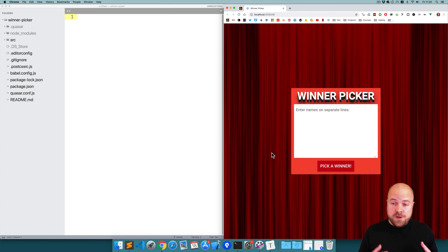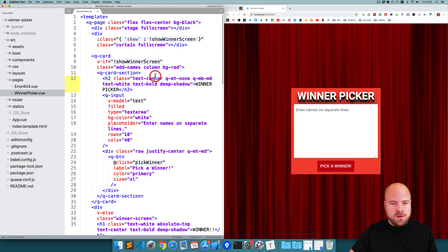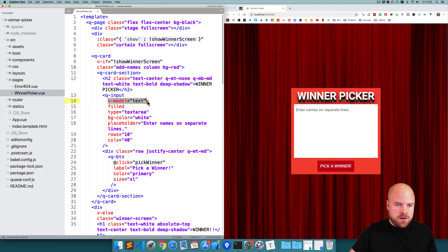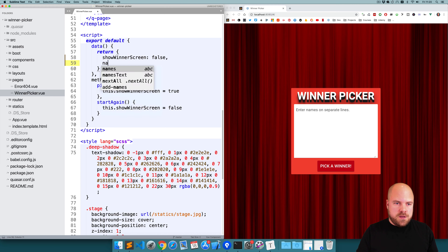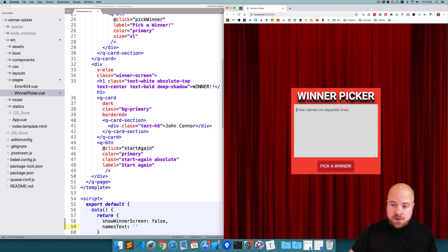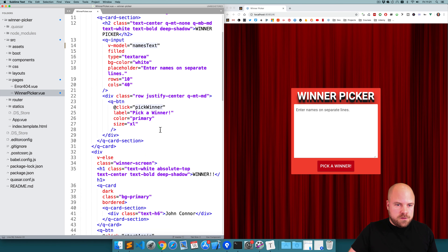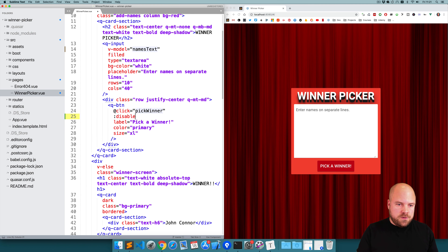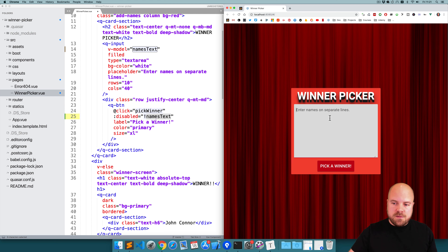Before we can animate our names and choose a winner we need to get them into an array and shuffle them. We're going to open up source pages and winner-picker.vue and we need a data property for this text area. I'll find the text area, which already has a v-model set to 'text', and I'm going to change that to 'namesText', then create a data property for that in our data section, set to an empty string. I also want to make sure this button is disabled if no names have been entered, so I'll add a disabled prop set to not namesText.